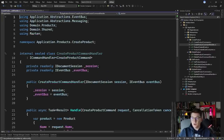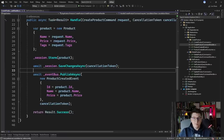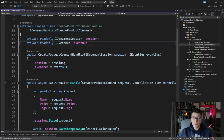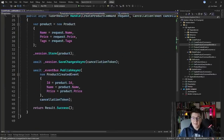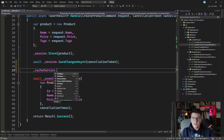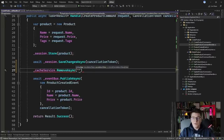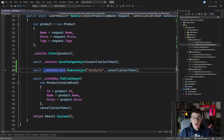Let's head over to the create product command handler, where we are persisting the product in the database and publishing an event to the event bus. We should also invalidate the cache. I'm going to inject the IcacheService into this handler from the constructor. Right after saving the product in the database and before publishing to the bus, I can call cacheService.Remove with the products key. This is asynchronous so I'll await this call, which should invalidate the cache when a product is created.